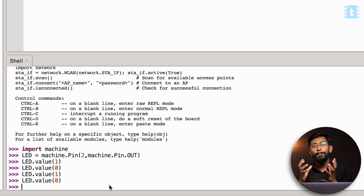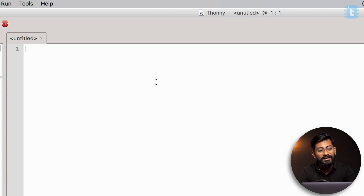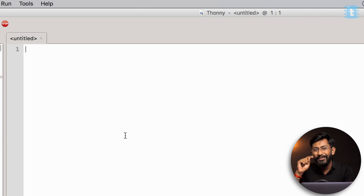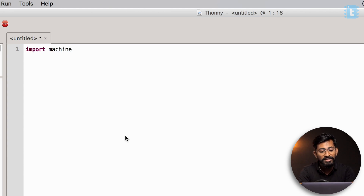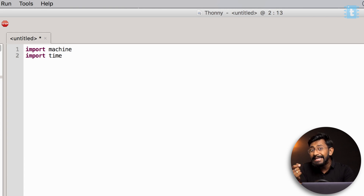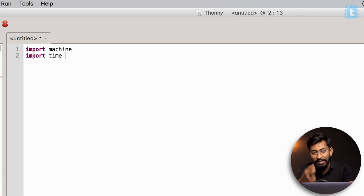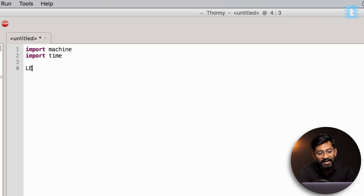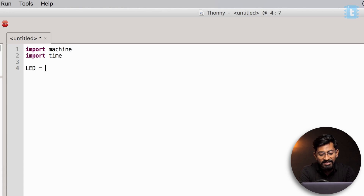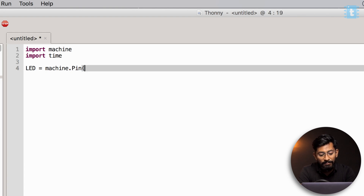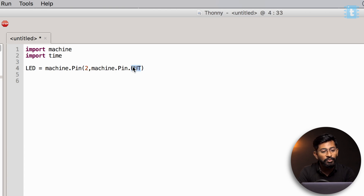Now let me guide you on how to upload actual Python code onto this board. Let's start writing our first ever Python code to blink the LED on the board at an interval of one second. First we need to include the modules — import machine, which is responsible for all the pin numbers, and import time, which is responsible for delays. After that, define a variable LED equal to machine.Pin(2, machine.Pin.OUT). With this single command, we have made pin number 2 as output and it is stored inside the LED variable.